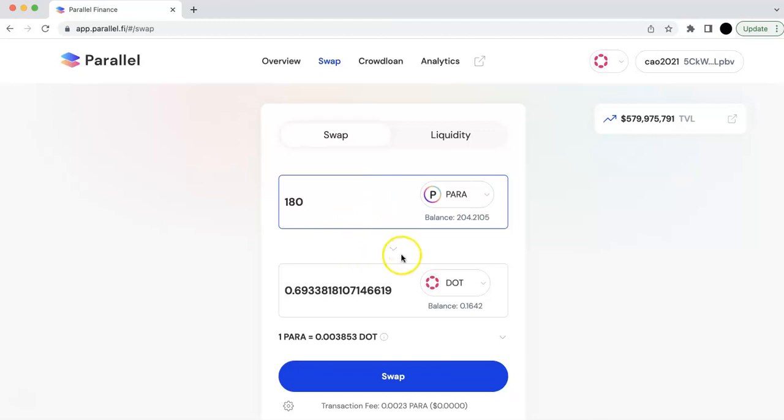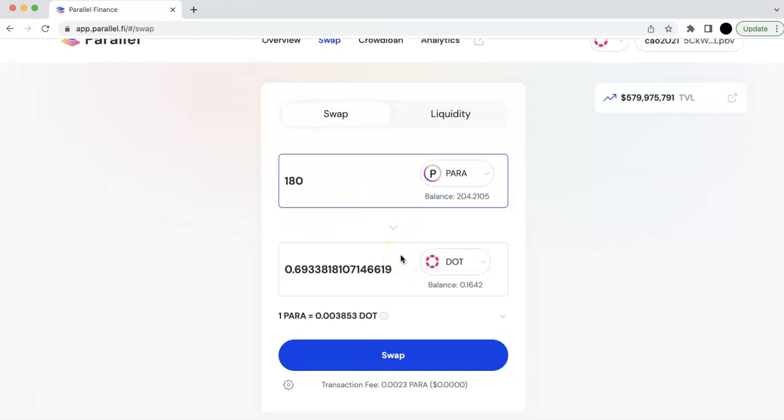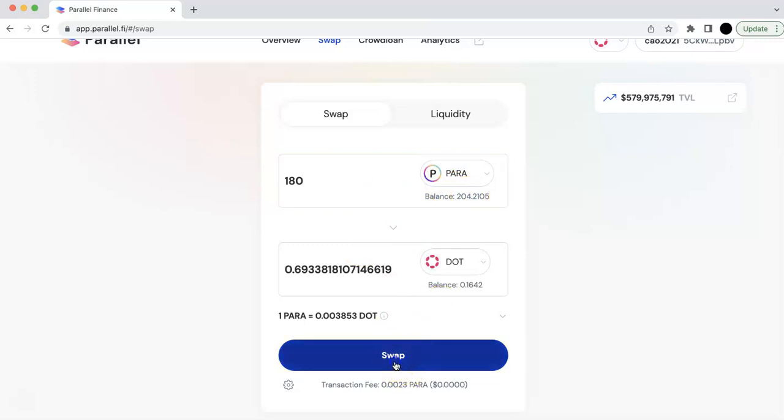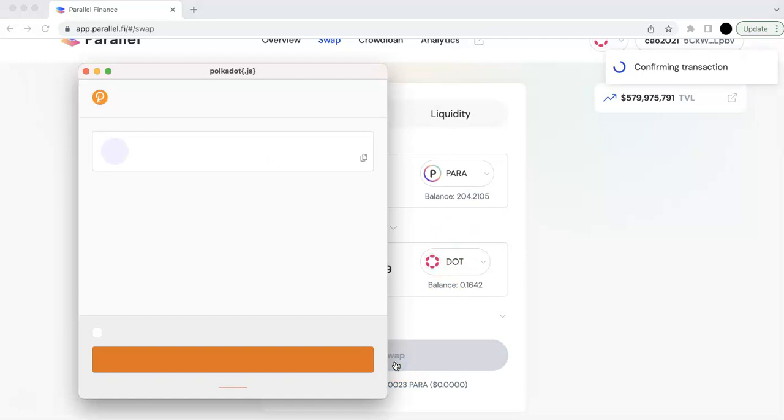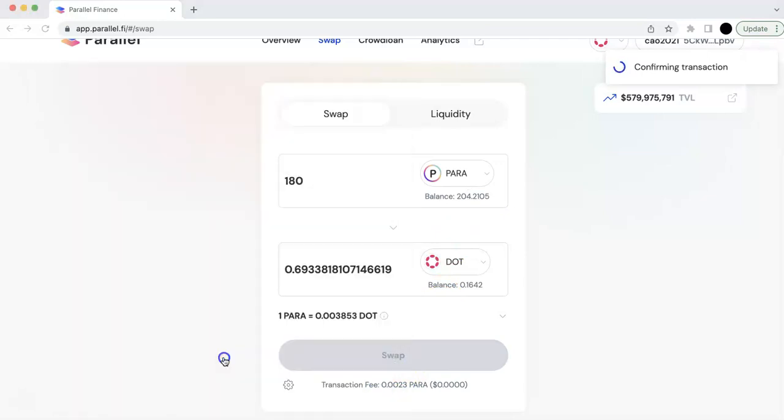So this is the DOT I'm going to get. And so I will still keep some of the PARA token for the transaction fees. And so I will swap. And it's going to ask you to sign.